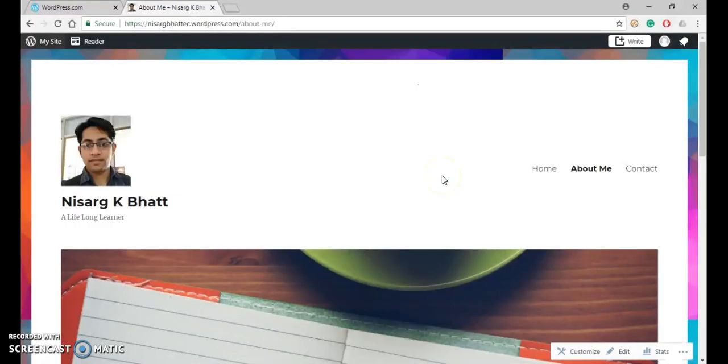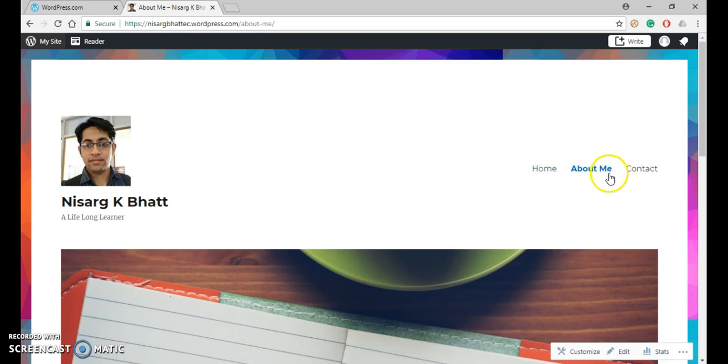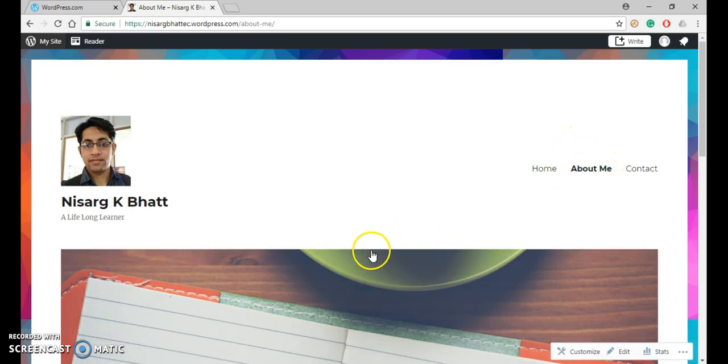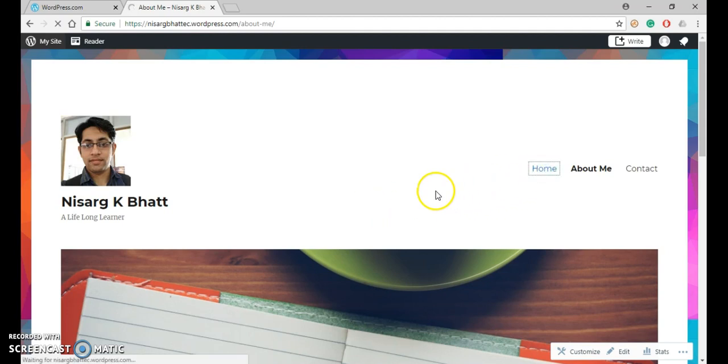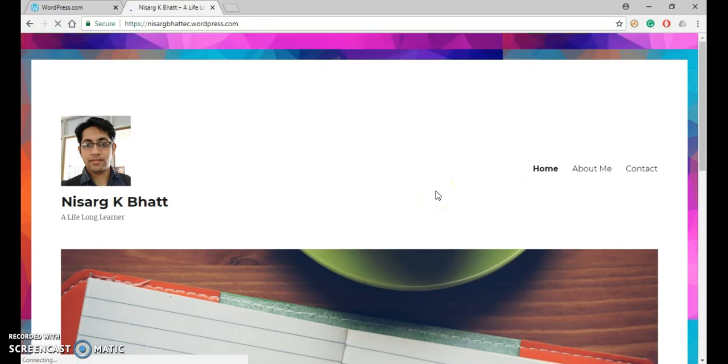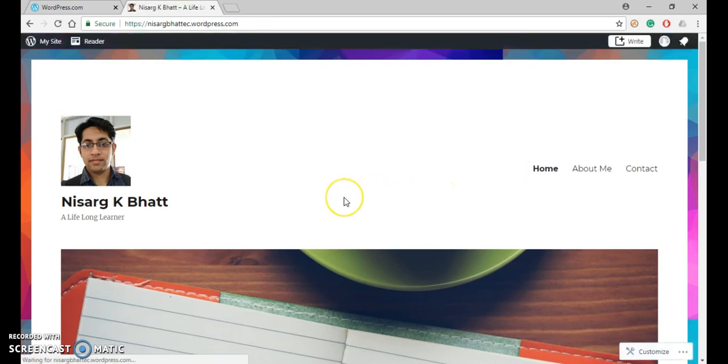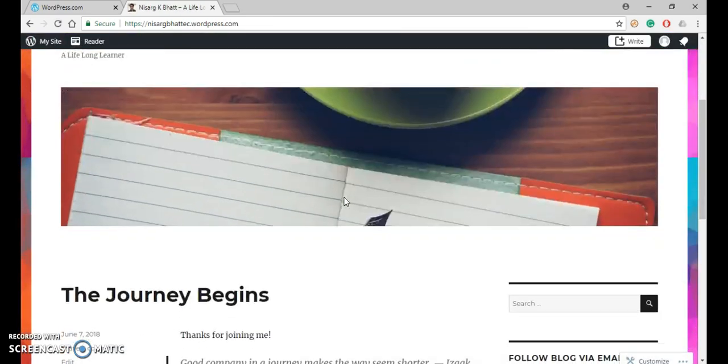In the previous module, we created one page named About Me and added it as a menu. Now in this module, we will learn how to post a blog. Under Home, you can see that one blog was there by default.